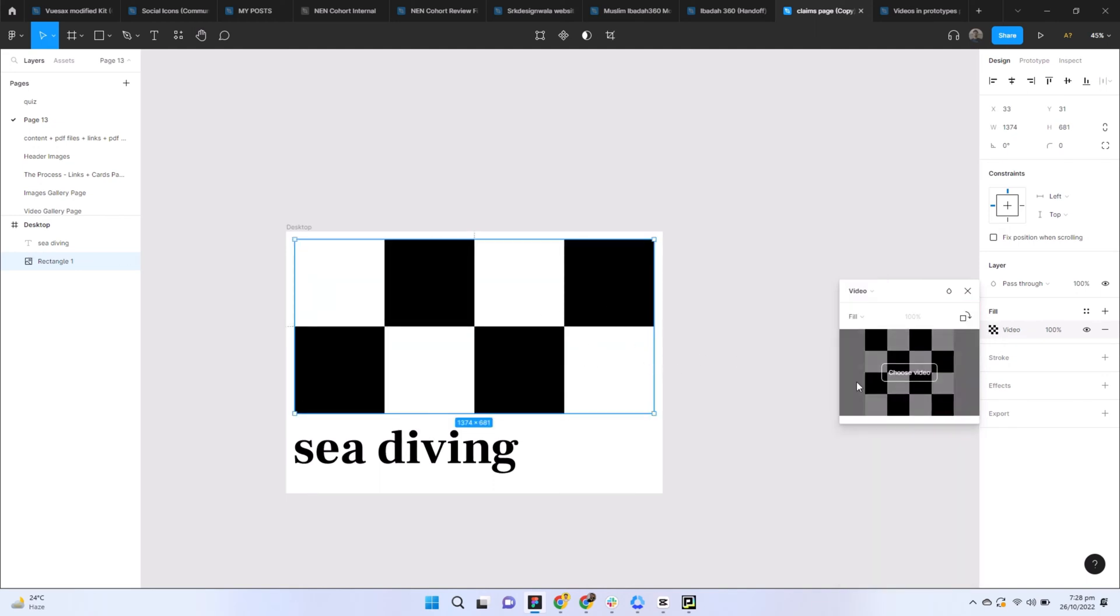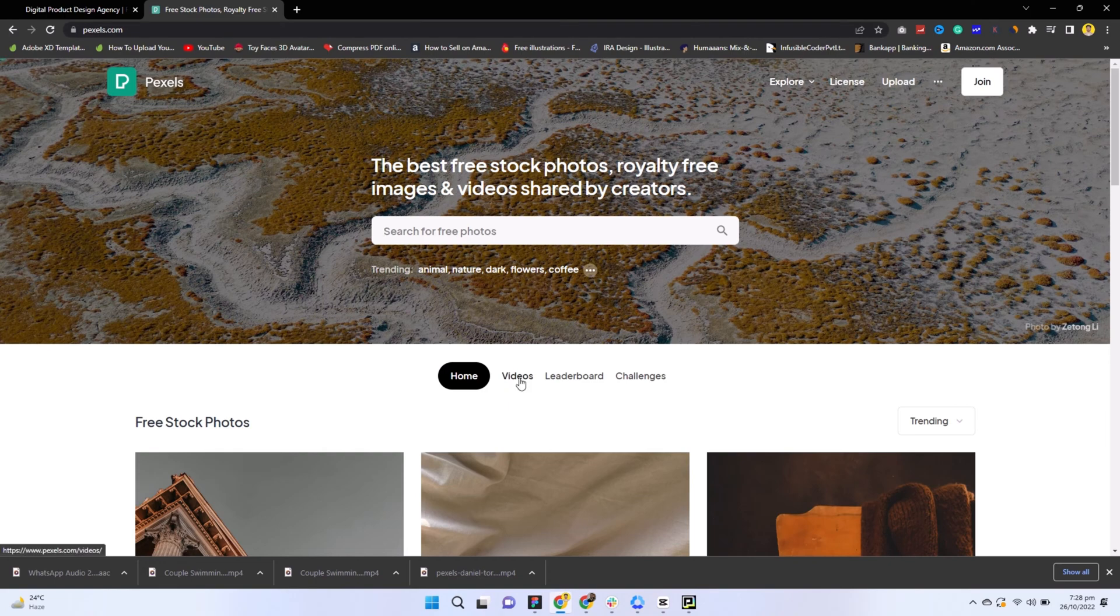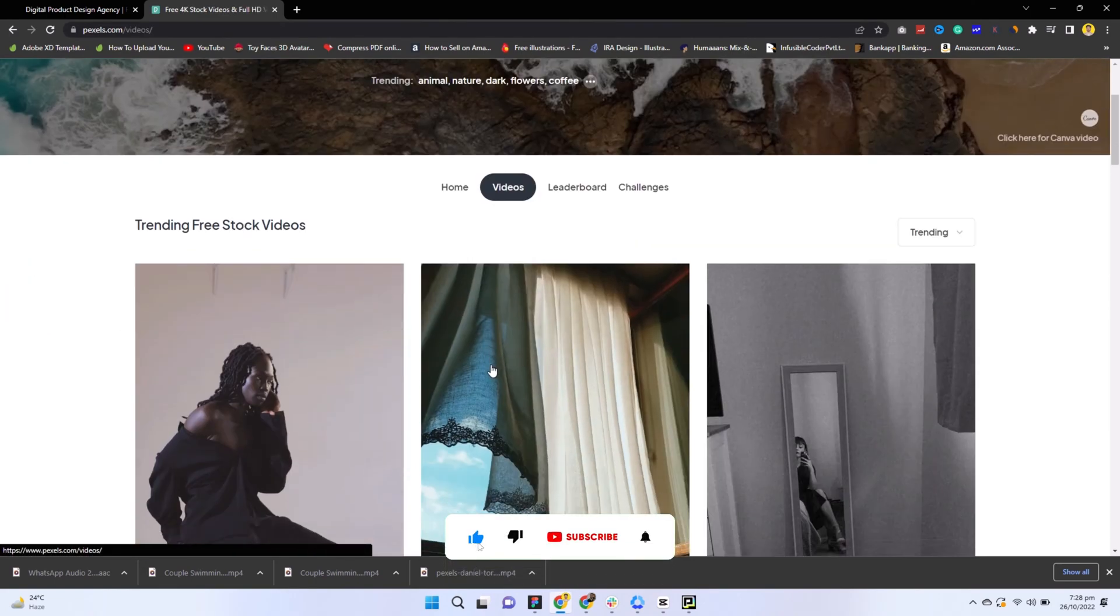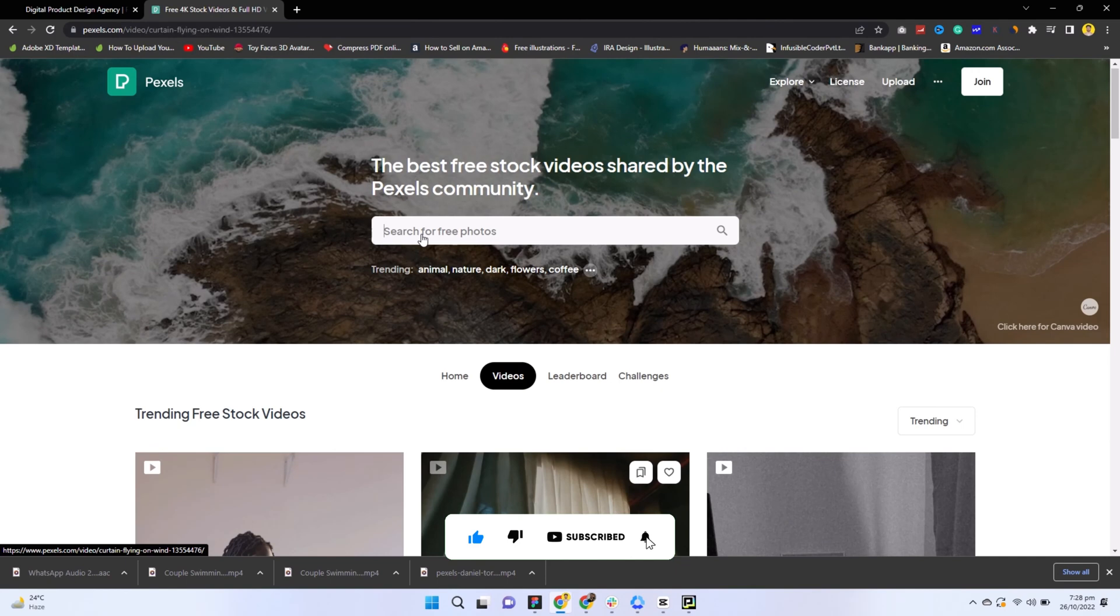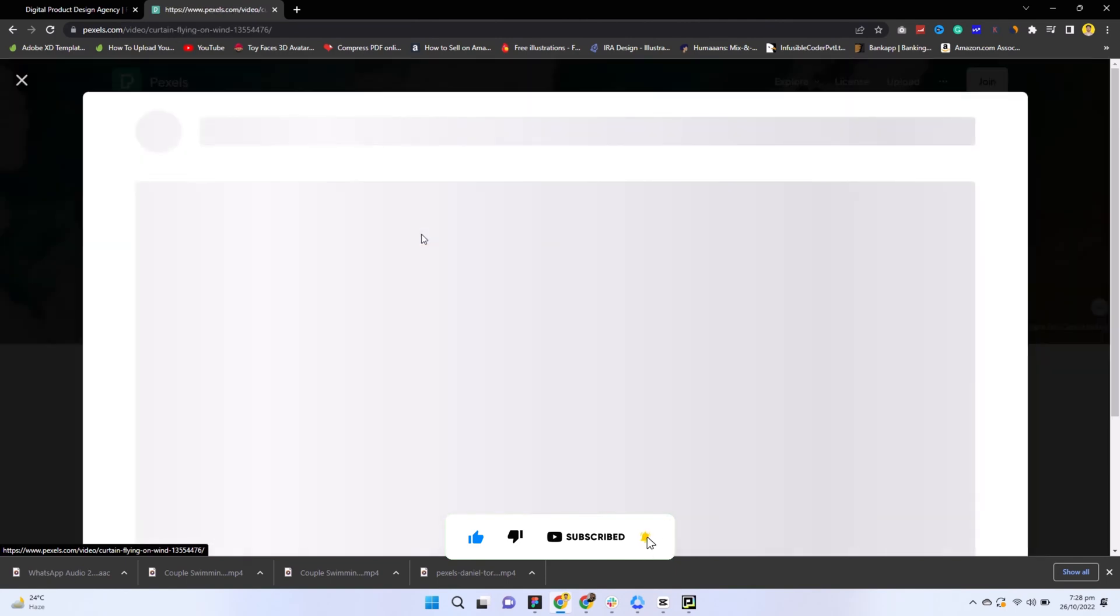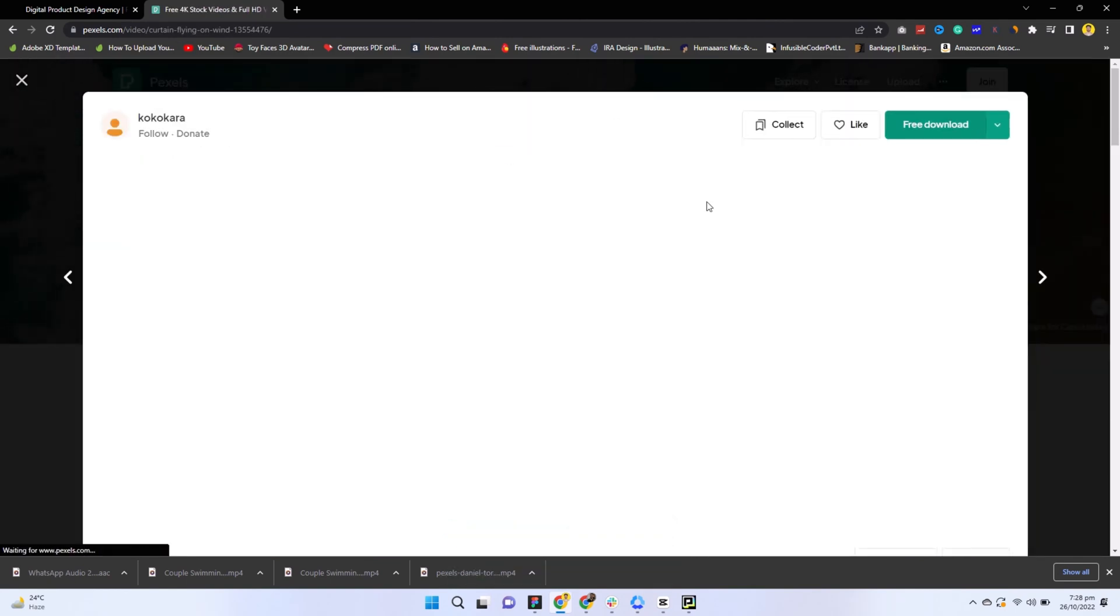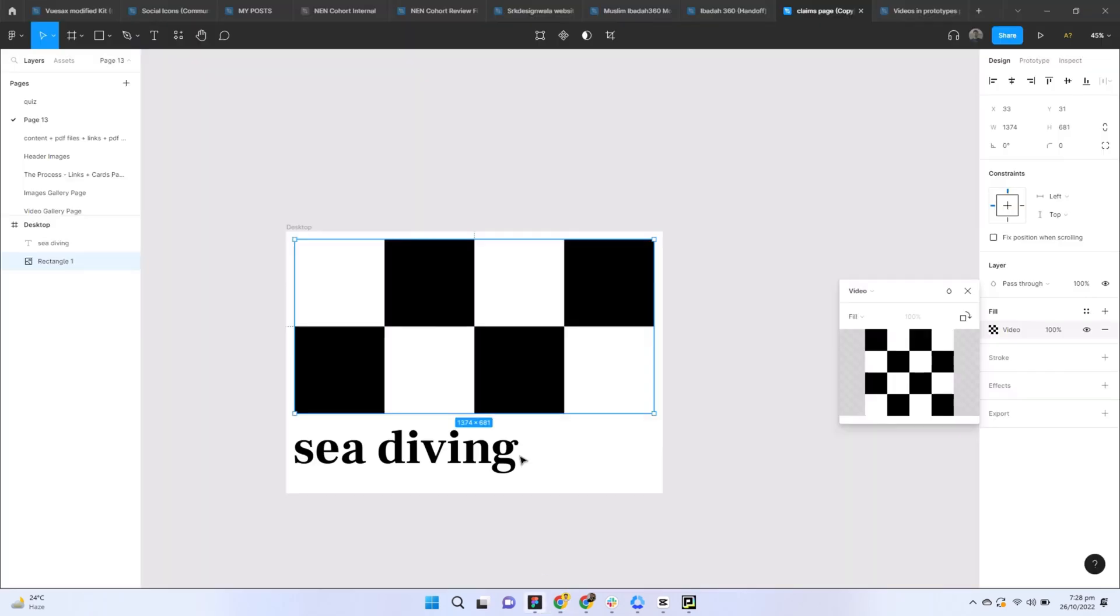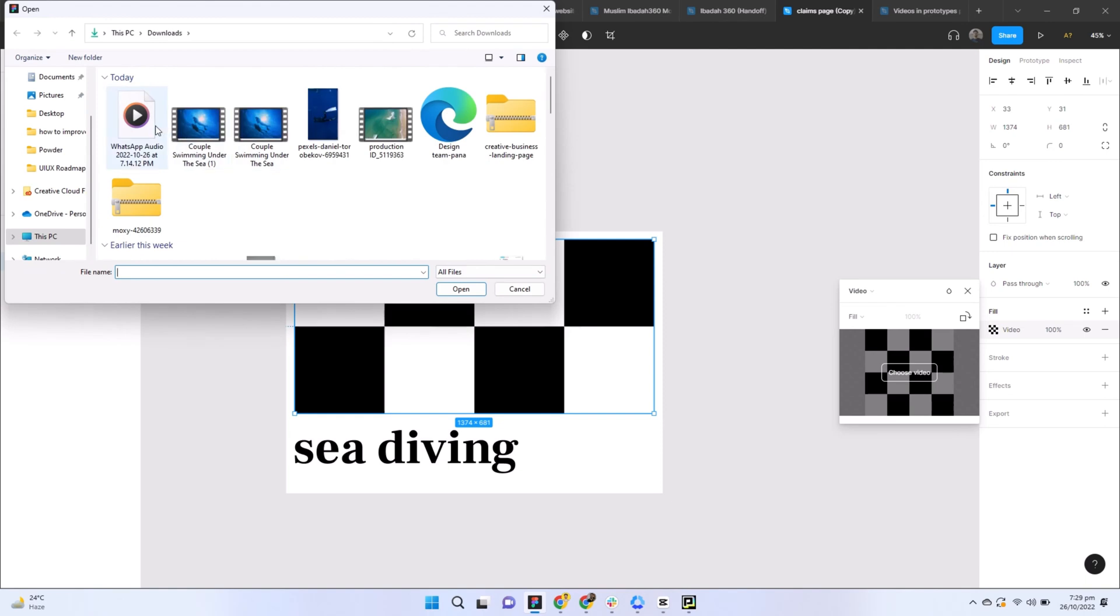For video clips, you can go to pixels.com website. Here you can search for videos. When you click on videos, you can select any kind of video, like for example sea diving. I already have downloaded videos from here. You can download free videos from here. You will have to choose the video from here and select a video, and that will get uploaded here.